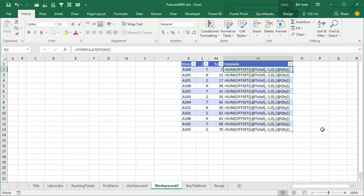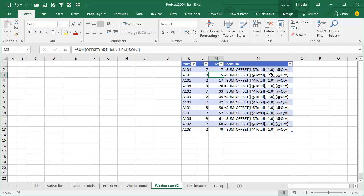it's just a great way to completely screw up your formulas. And what this is doing, it's saying, we're taking the total from this row, going up one row over zero columns, and so what that's doing is saying, grab the total from the previous row, and then we're adding to it the quantity from this row. So now it's only looking at two references each time, but unfortunately, the offset is introducing volatile functions.